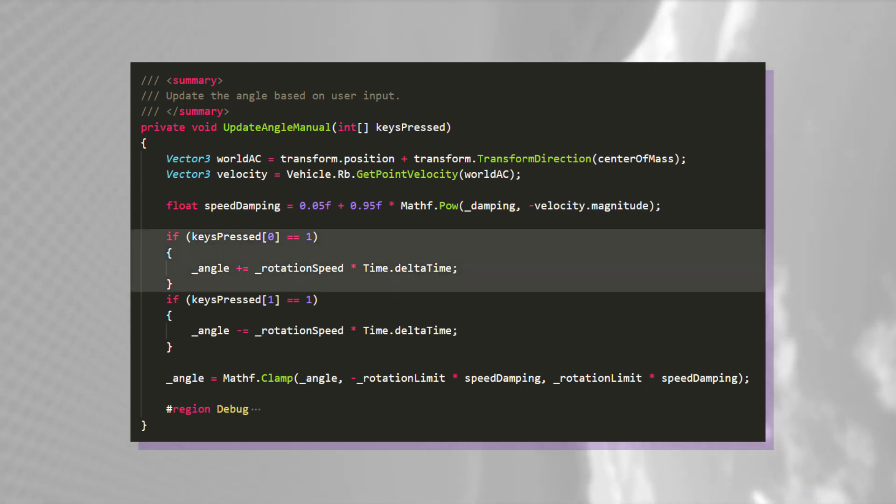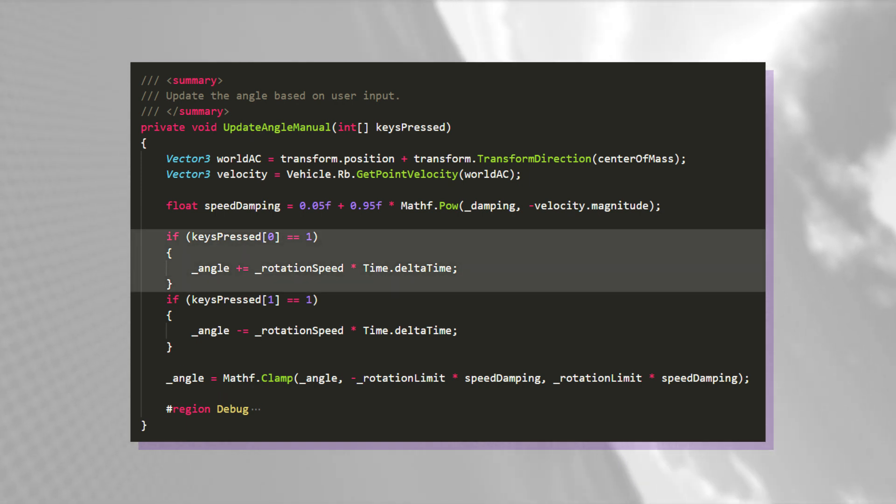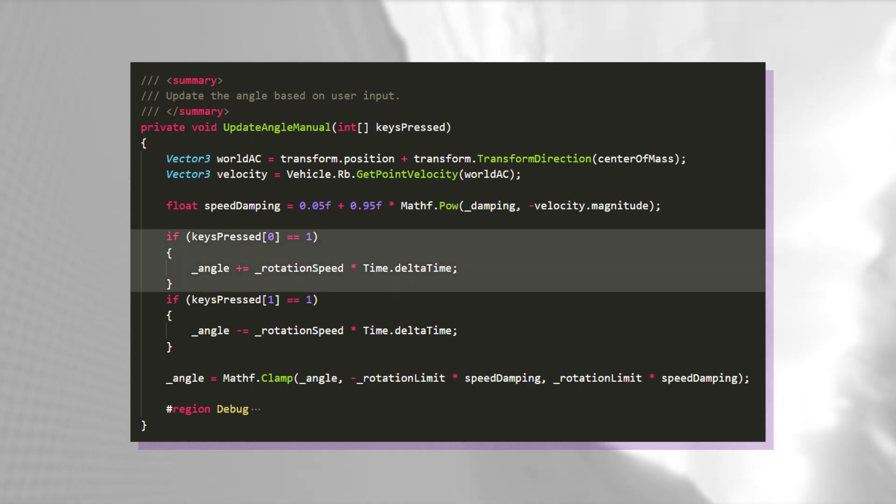This method changes the private angle variable depending on user input. If the first key is pressed, the angle increases, and if the second key is pressed, the angle decreases.